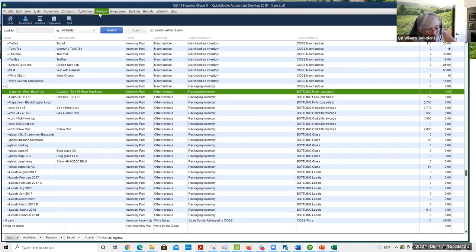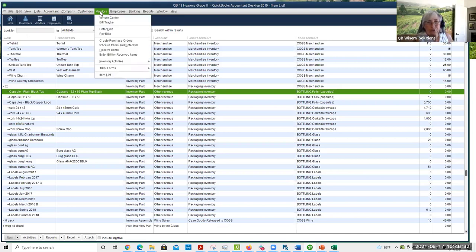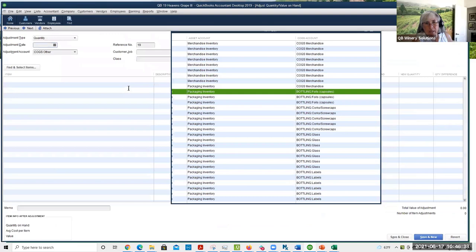At the end of every bottle run, the crew should count how much is left over — and they should be doing this anyway, because you want to know how closely you purchased the parts. To clear it out, we're going to go to Inventory Activities and choose Adjust Quantity/Value on Hand.